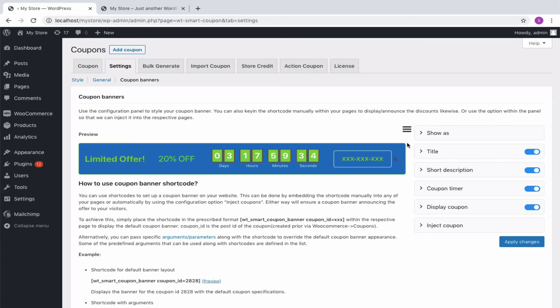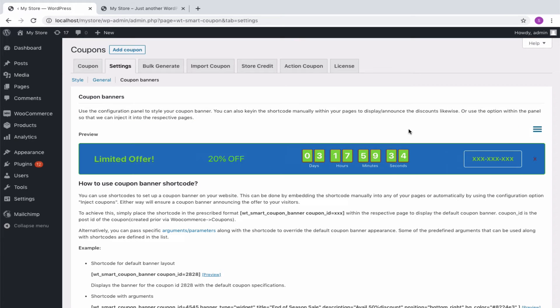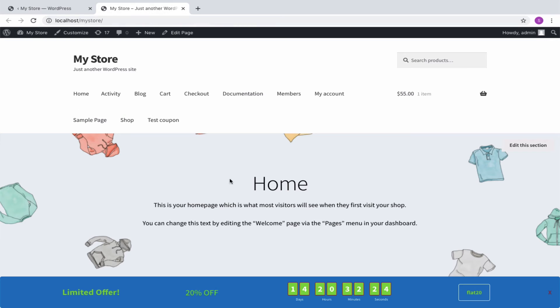You can style the banner in any manner to suit the theme of your site. This is how it will appear in the front end of your store.